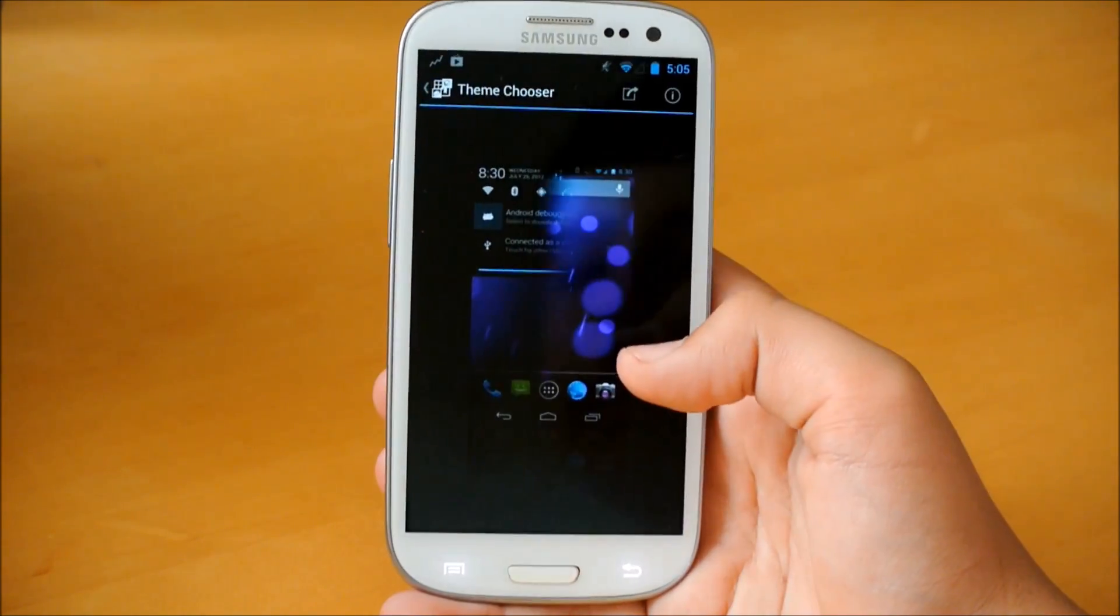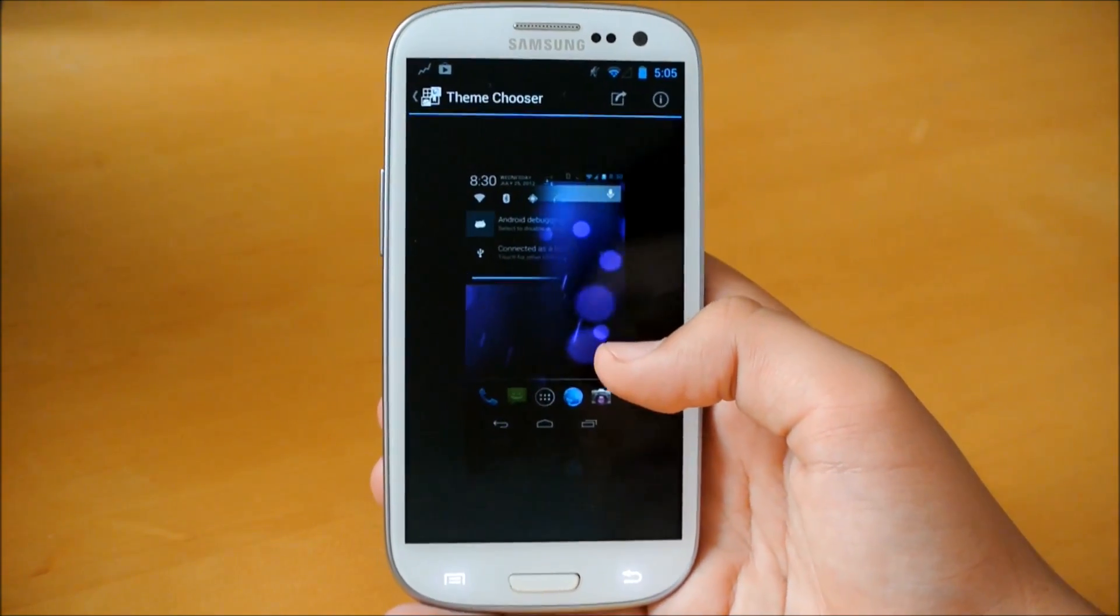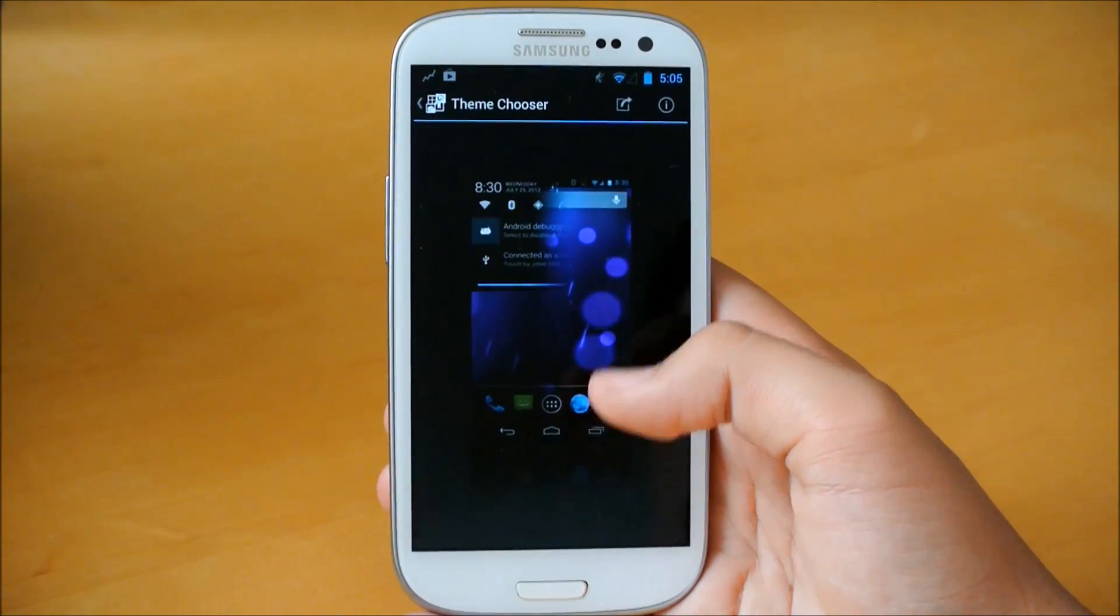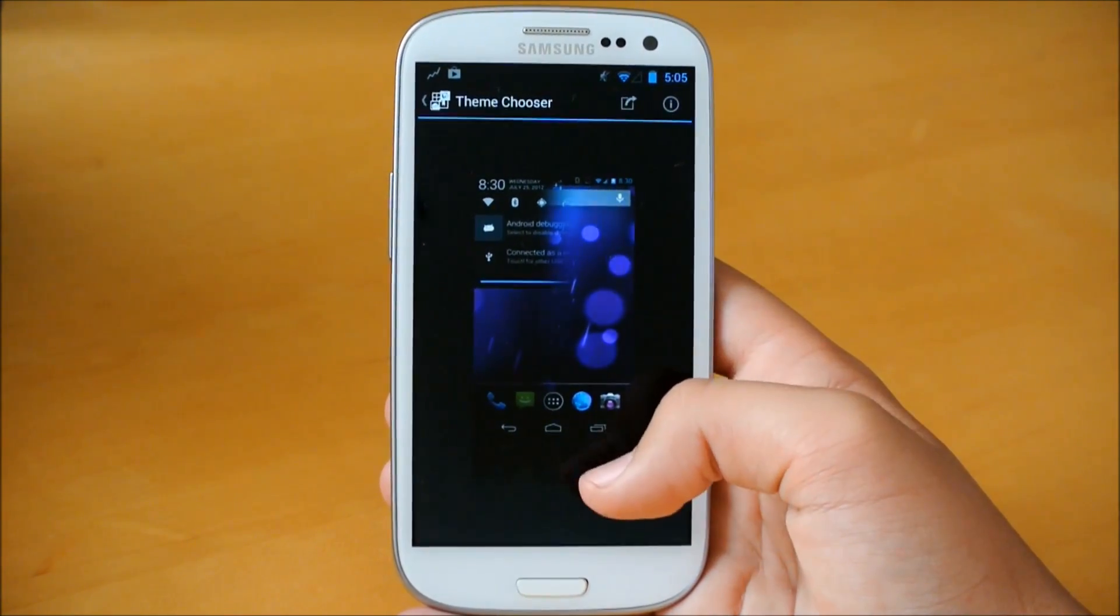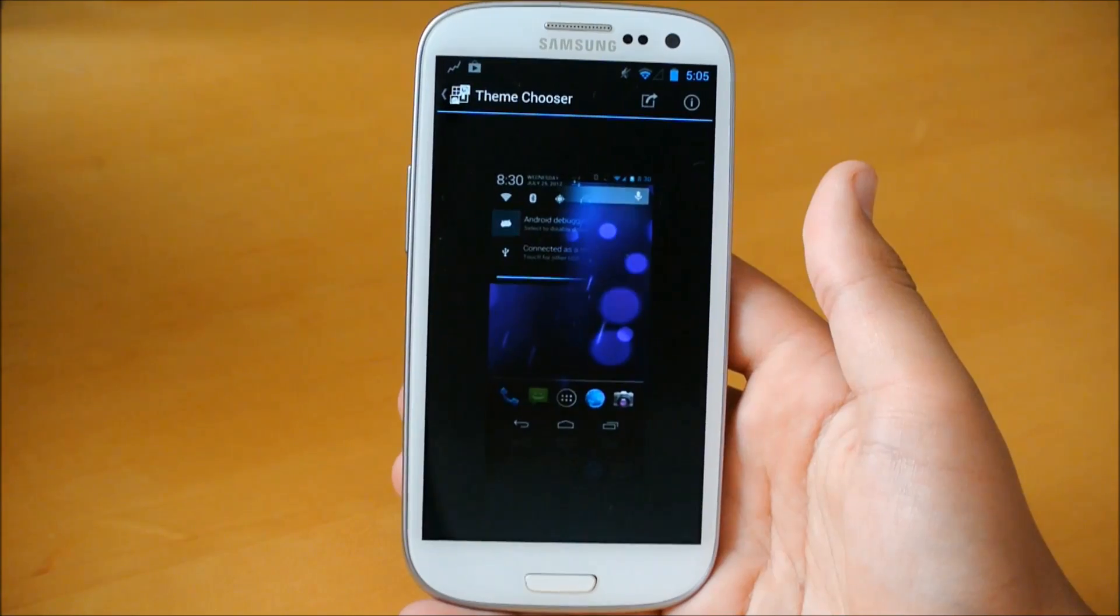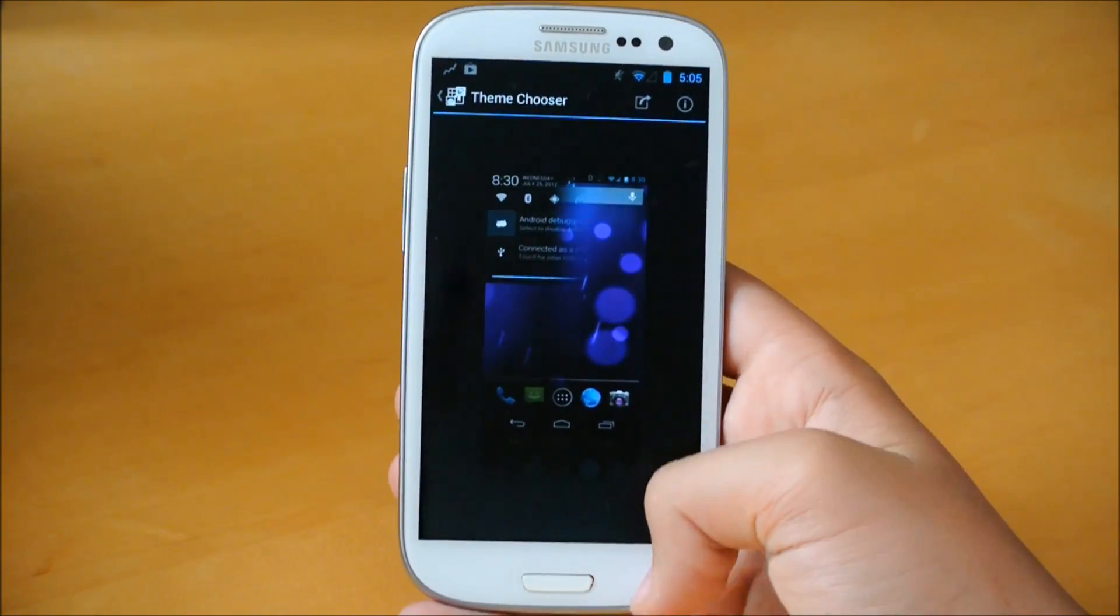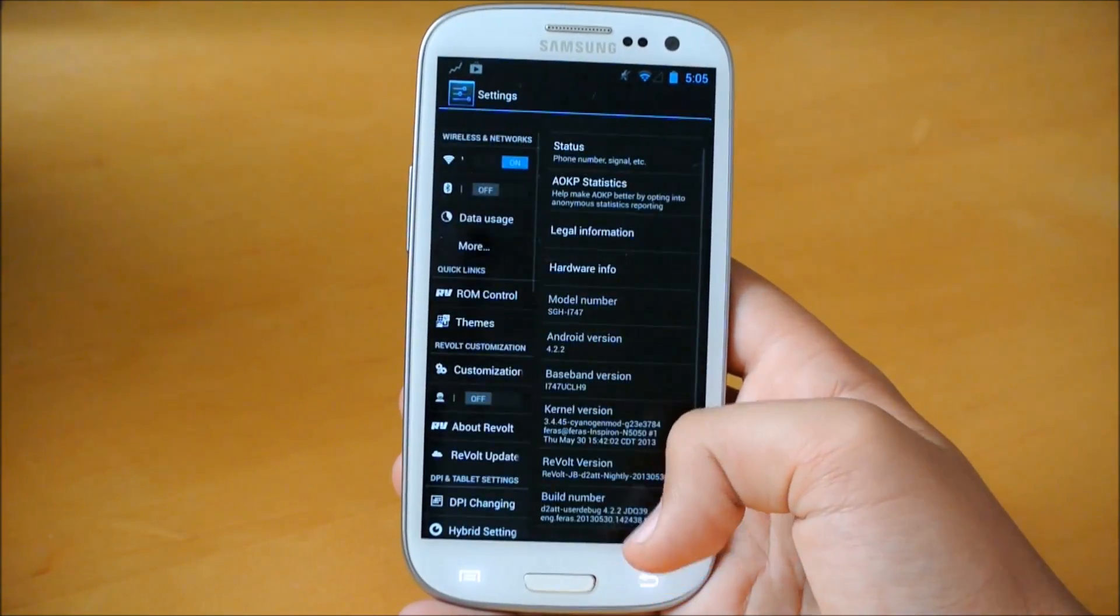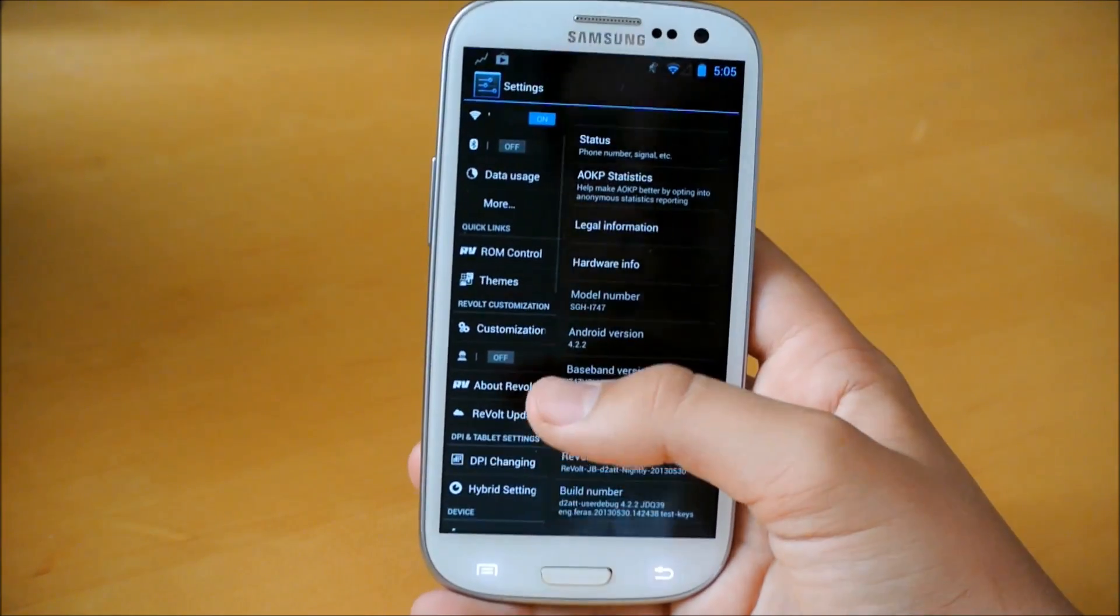We do get theme manager. So you can install themes from the Play Store and enable them here. You just search them up in the Play Store, AOKP or CyanogenMod Themes, and you'll enable them, obviously, through here.